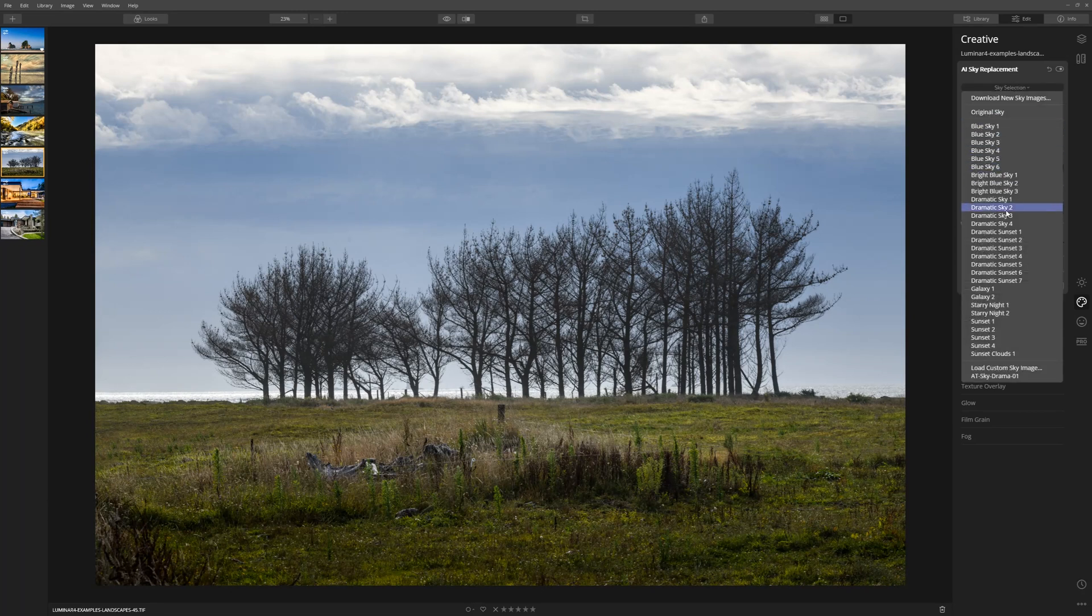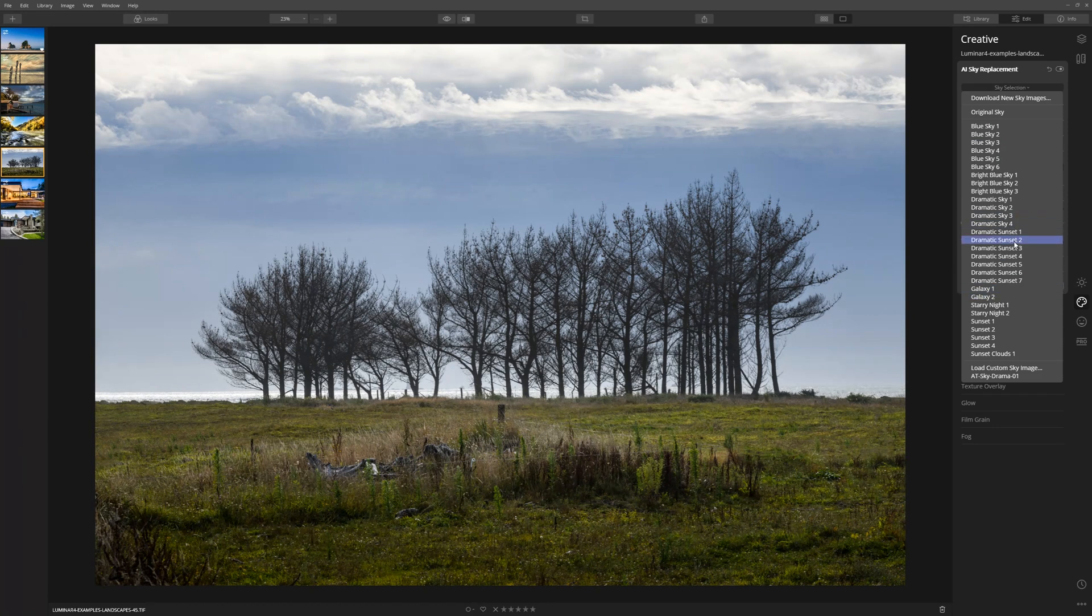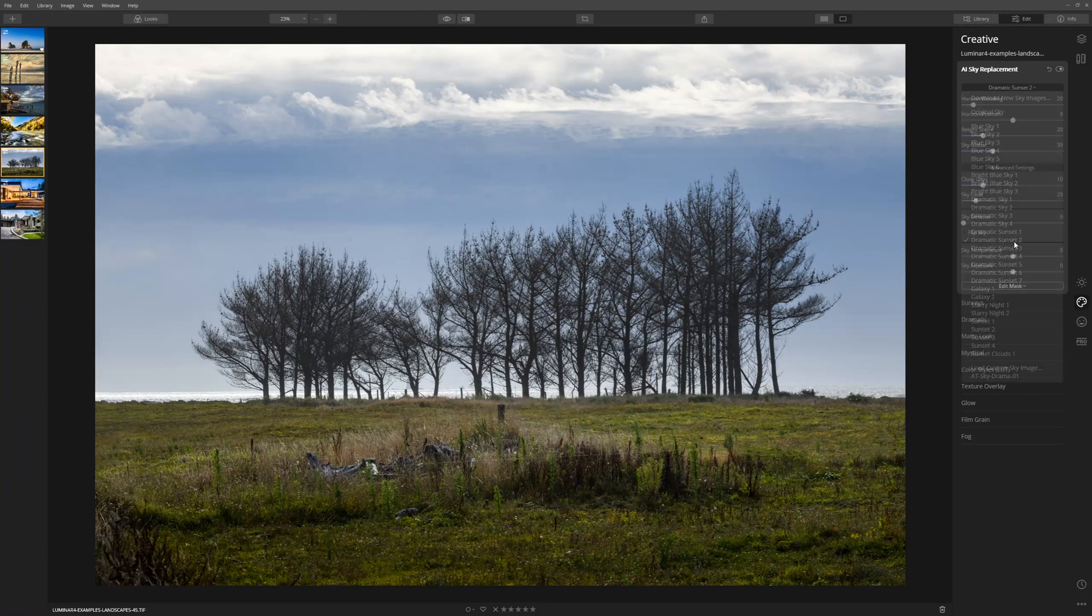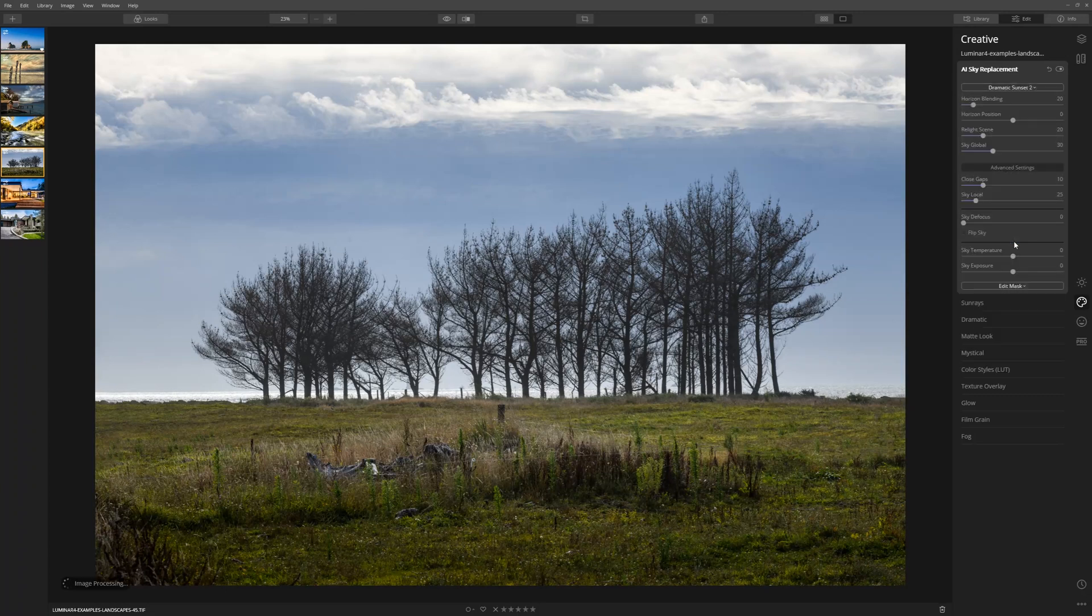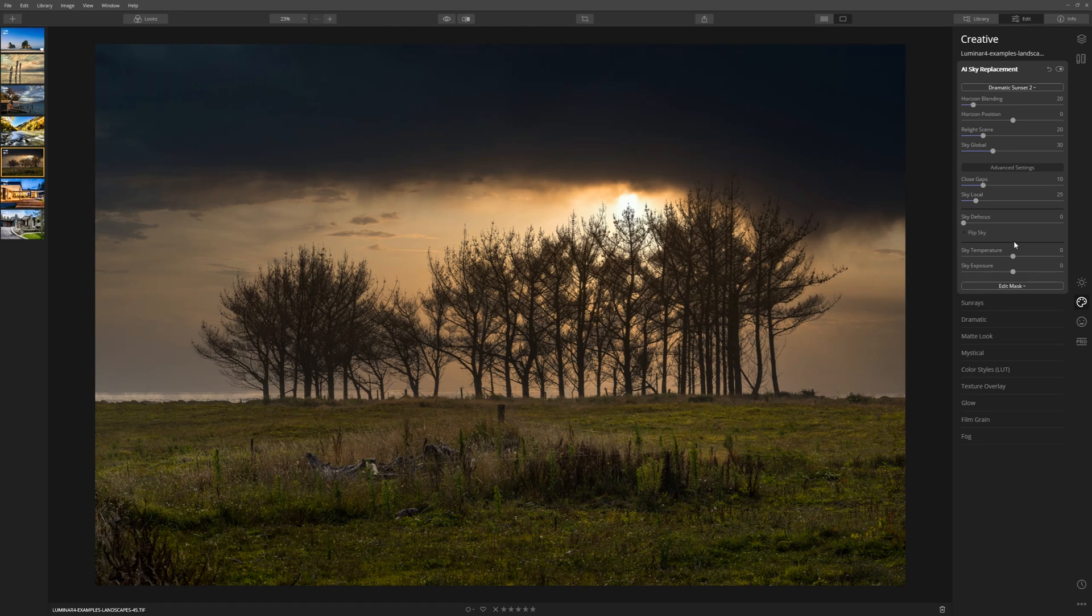The first thing we're going to want to do is actually select a sky. I've been through these skies, had a little look, and the one I really like is Dramatic Sunset 2 for this particular image, so let's click that. And Luminar drops that in using the default settings.